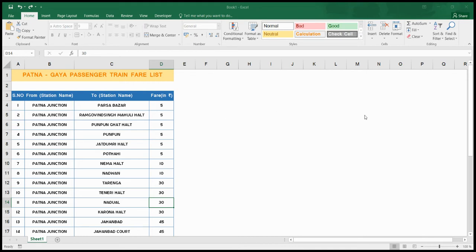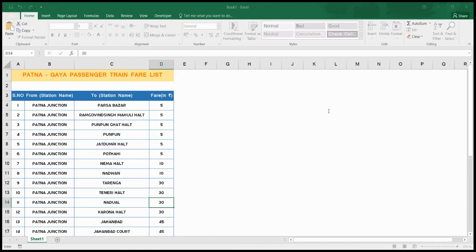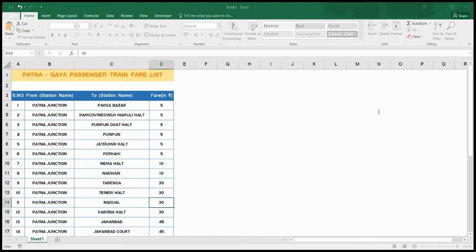Here we select format only cells that contain, and there are certain default formats given. The required value should be specified in this text box. Cell value, as we know our range is 5 to 30 rupees, so that's why I choose between, because range varies from minimum to maximum. So our minimum value is 5 and maximum value is 30.